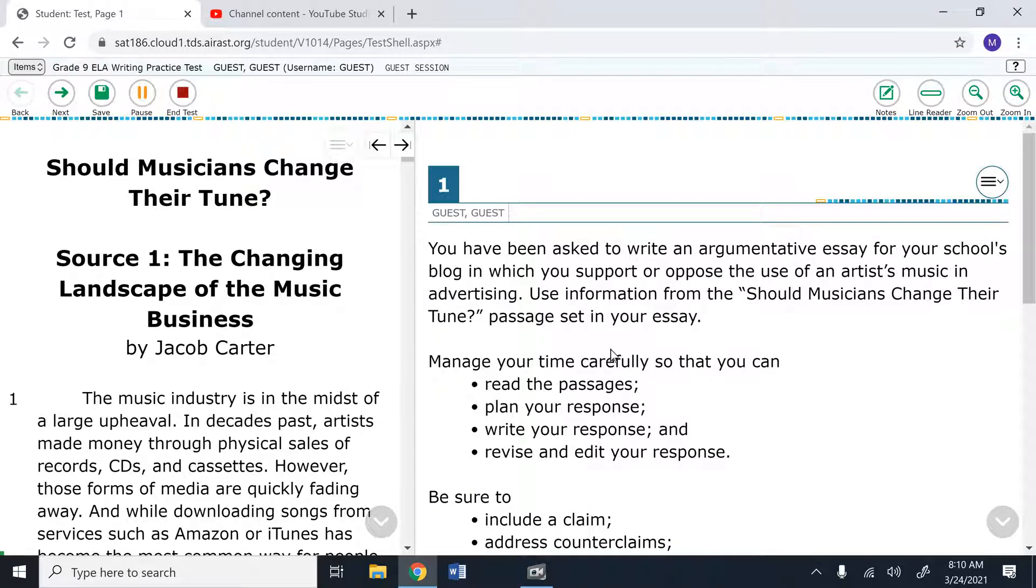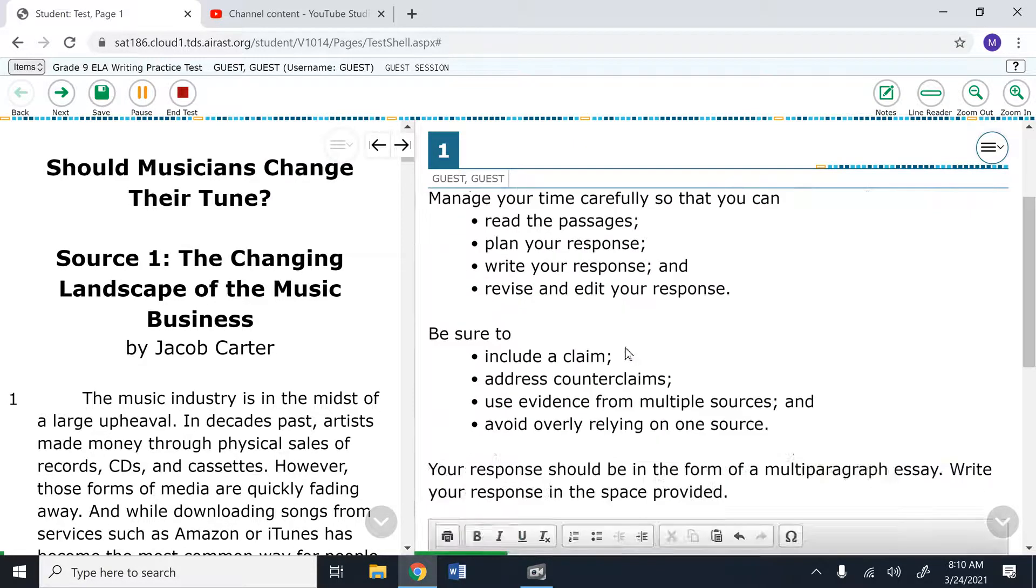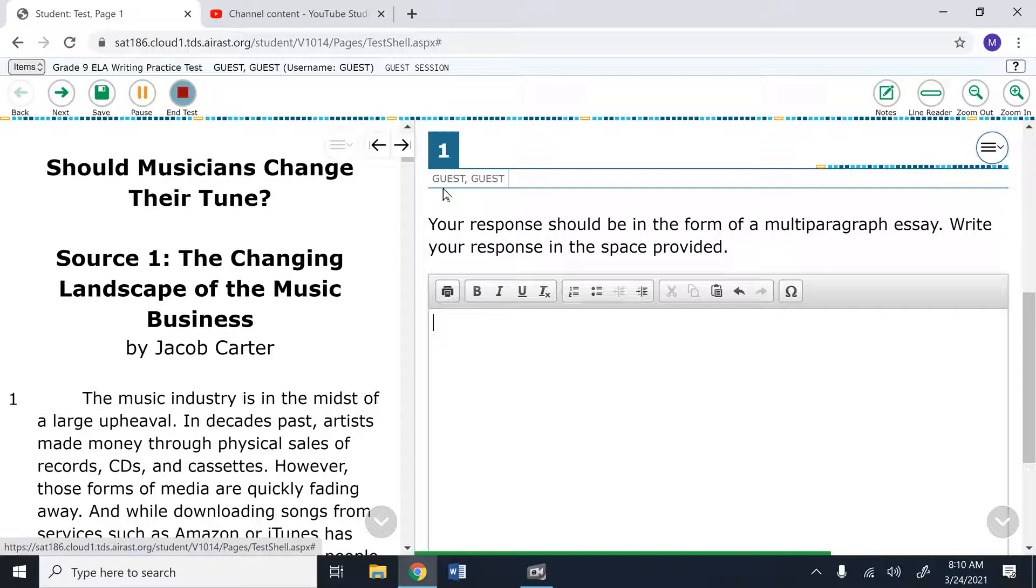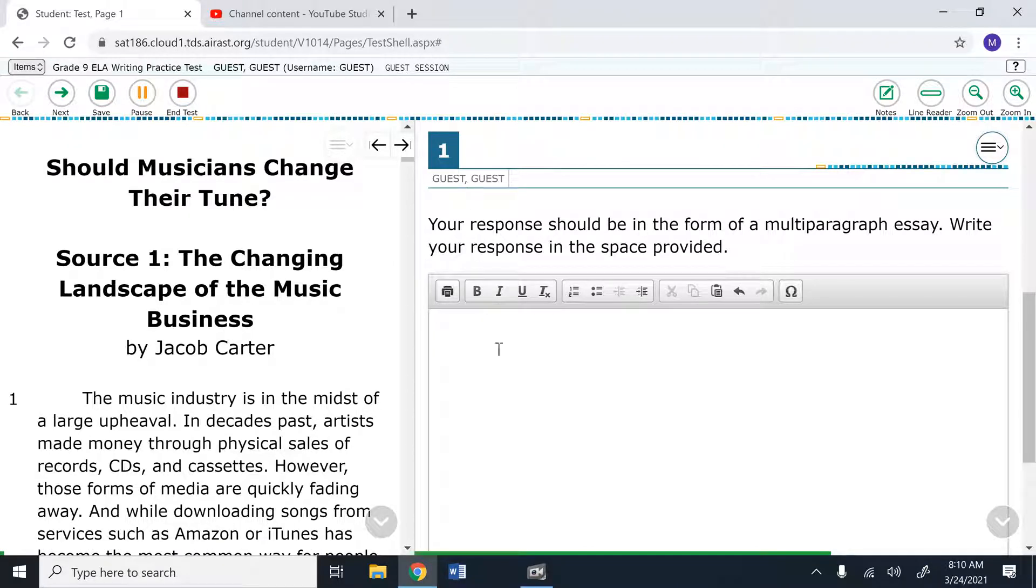Now, when you're done with your test, normally you would be able to click End Test and it would save it. However, since we are logged in as a guest, anything that you type in this box will not be saved. So you need to type your essay into the Google Docs that was provided for you on Google Classroom.